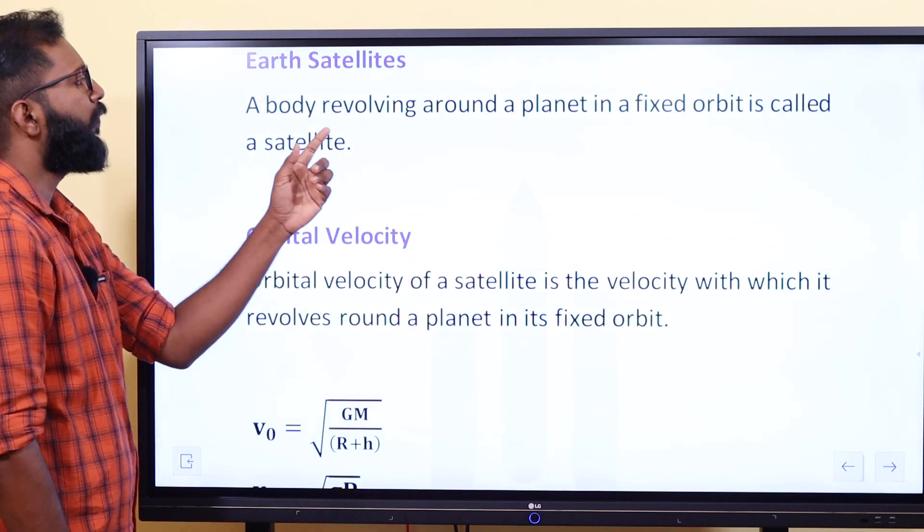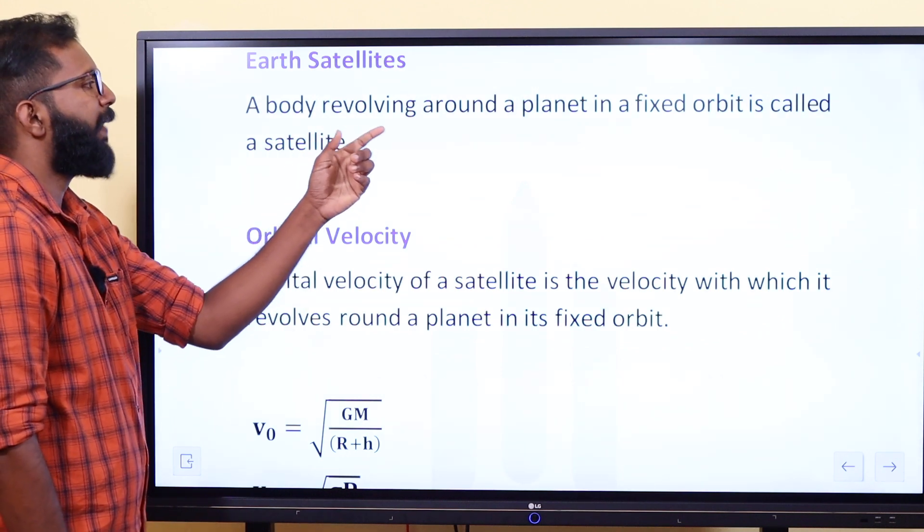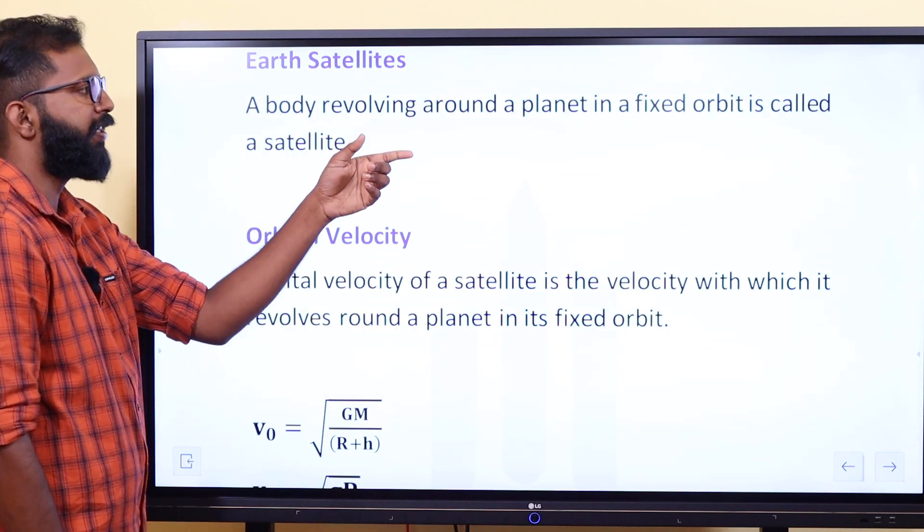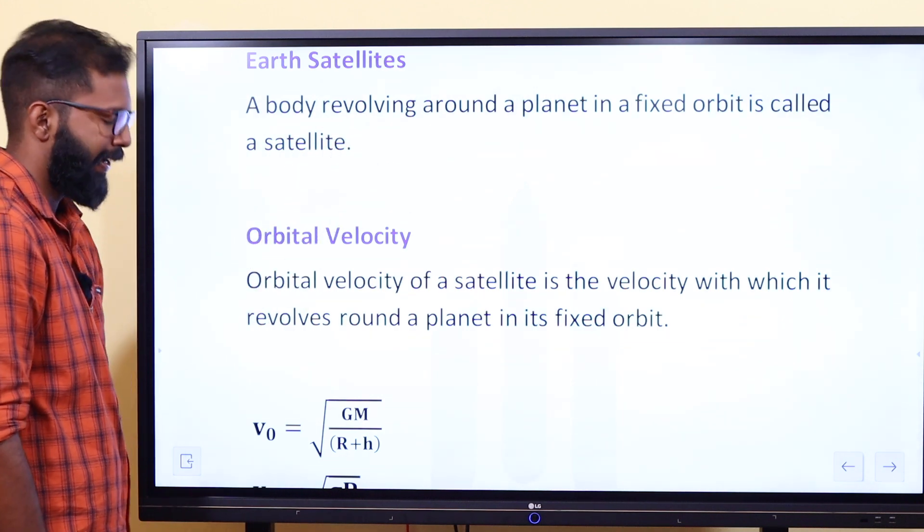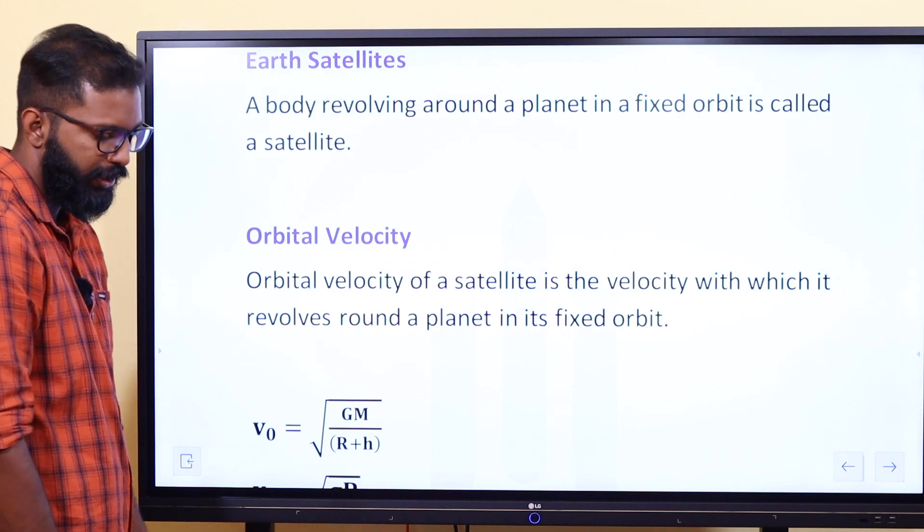A body revolving around a planet in a fixed orbit is called a satellite.